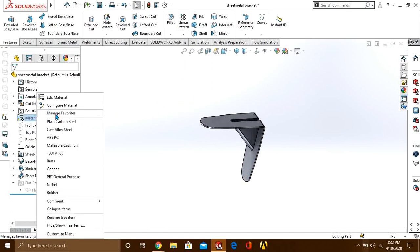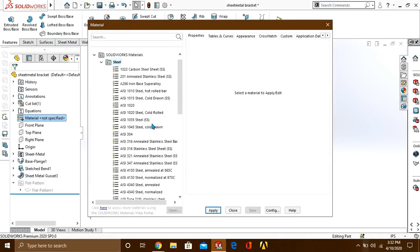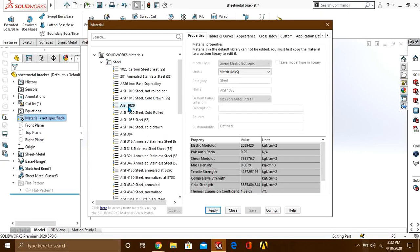First of all, go to material, go to edit material, and select AISI 1023.